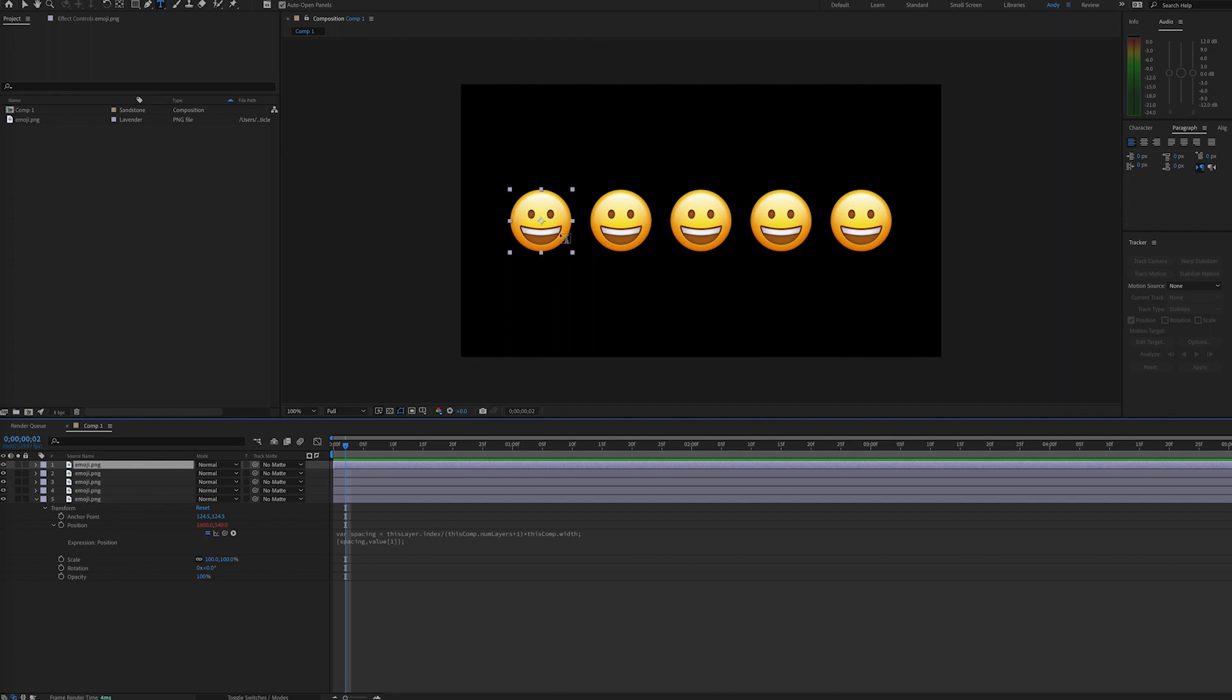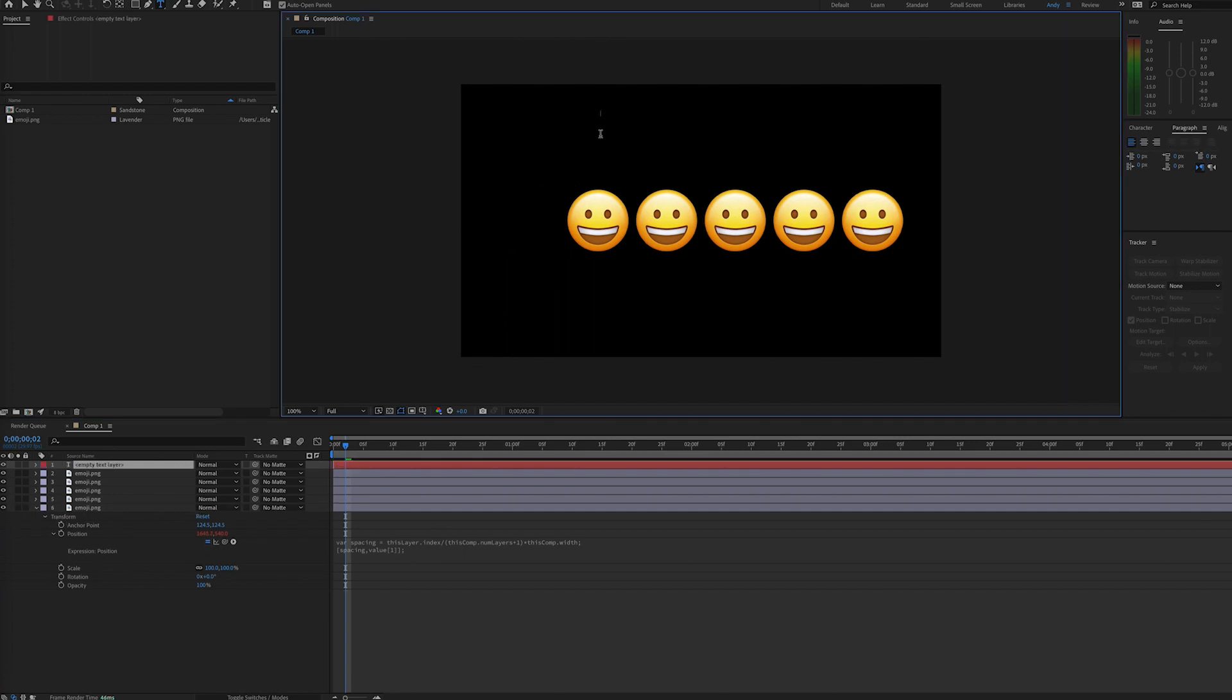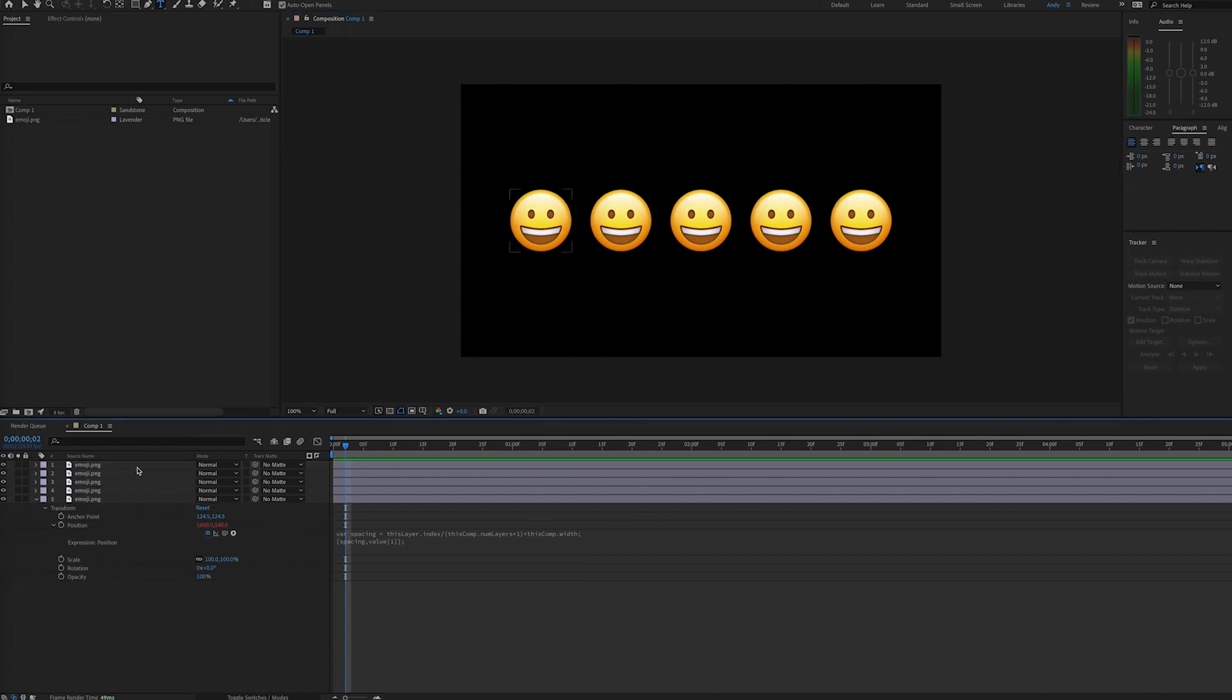So for example, if we make another layer here, such as a text layer, you can see that now adding that text layer up top shifted the index numbers of the remaining emojis. It would be good practice to do things like this in a separate composition.